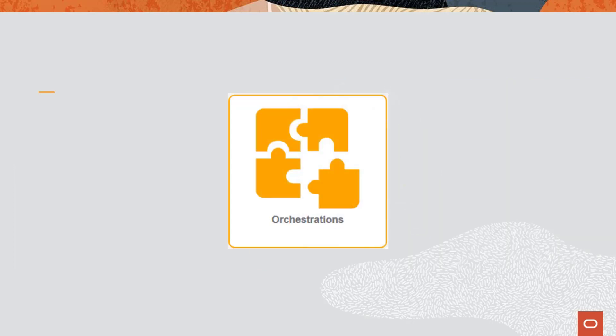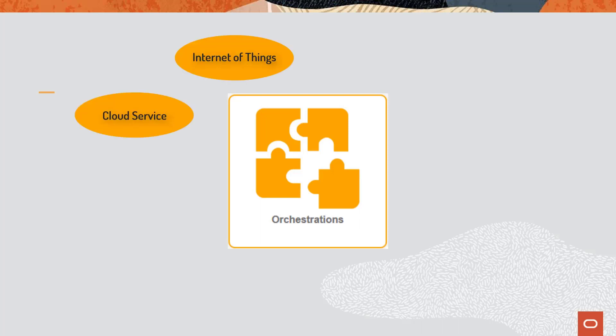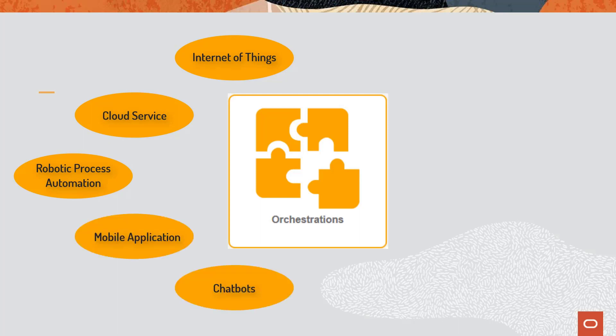The Orchestrator enables your EnterpriseOne system to integrate with other transformational technologies such as Internet of Things, Cloud Services, Robotic Process Automation, Mobile Applications, Chatbots, and Alternative User Interfaces.